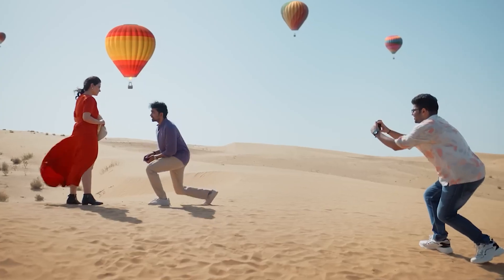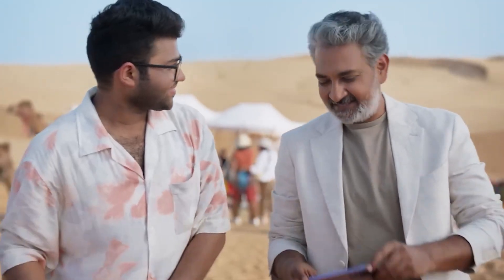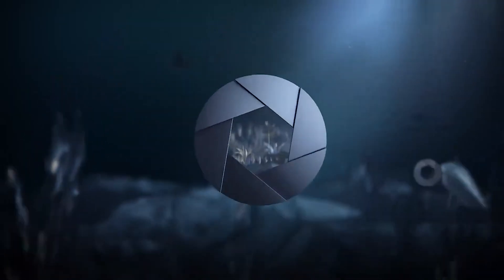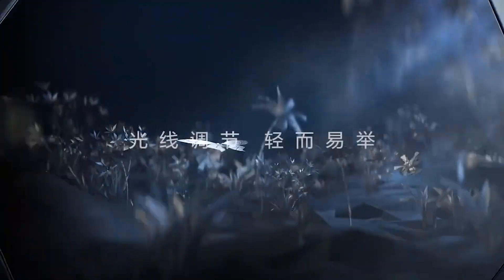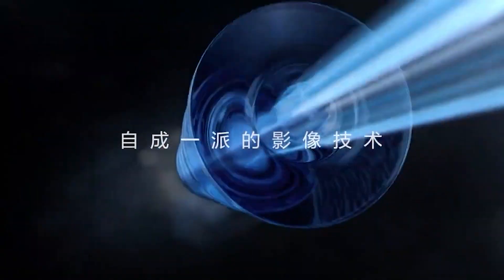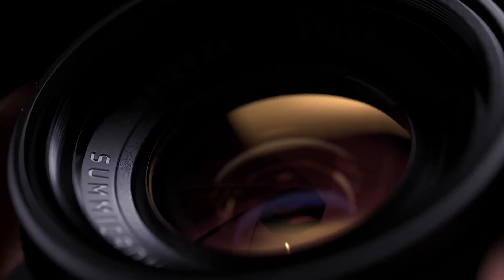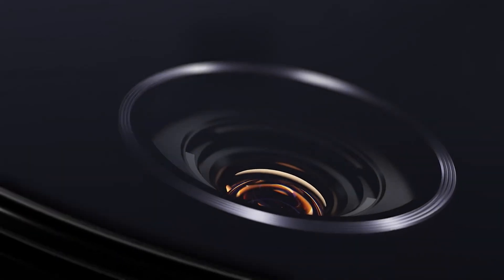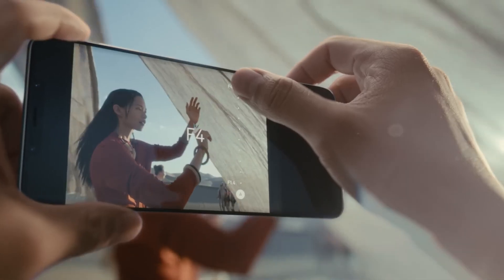While lenses with variable aperture are still quite rare in phones, there are already examples, such as the Xiaomi 13 Ultra, that have shown what this tech could do. For now, this tech is still mostly seen implemented by Chinese phone manufacturers.